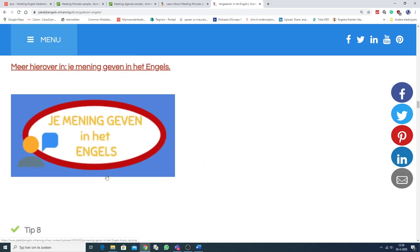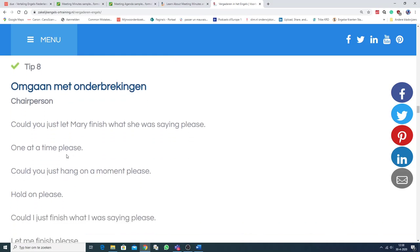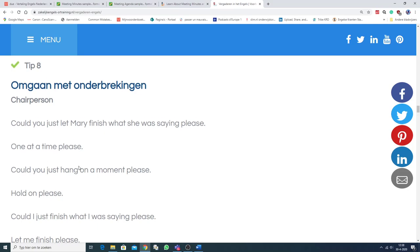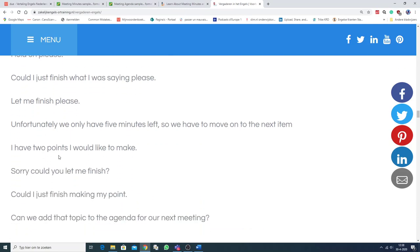Nou, tip 8. Omgaan met onderbrekingen. Chairperson. He, dus de voorzitter. Could you just let Mary finish what she was saying, please? One at a time, please. Could you just hang on a moment, please? Hold on. Nou, er staan er nog een aantal.